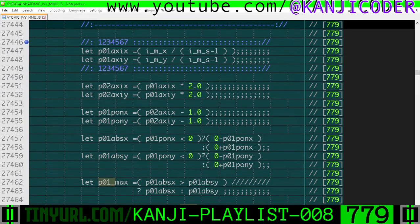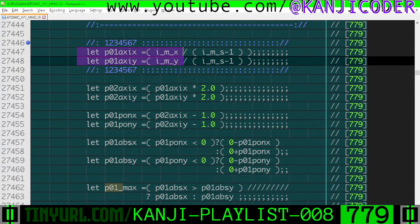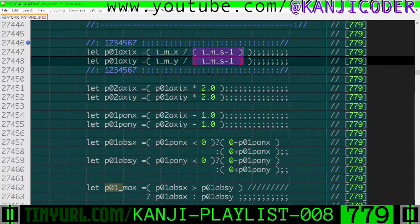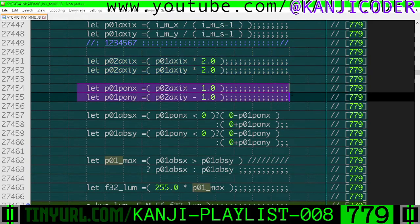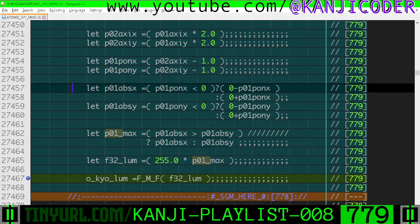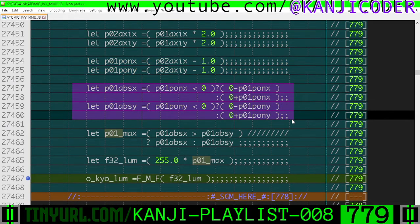The first thing we want to do is get a percentage from 0 to 1 on the x and y axis for the current pixel within the region. We take the x/y coordinate over the magnitude of the area minus 1 to get the percentage. We then multiply that by 2 to get 0 to 2 inclusive, then minus 1 from that to get negative 1 to positive 1.